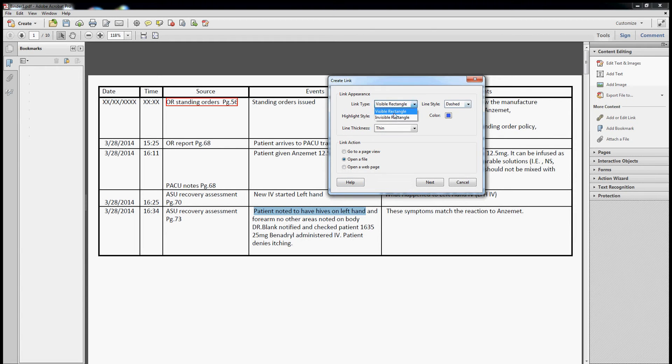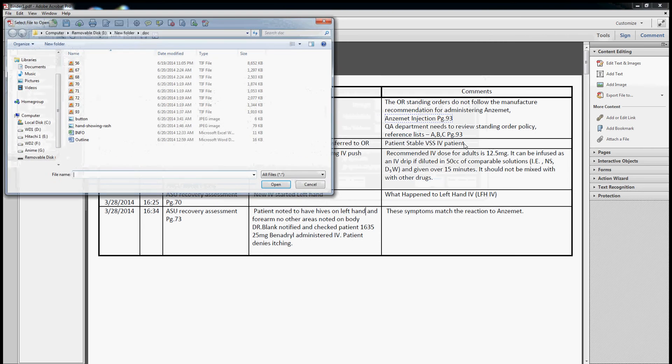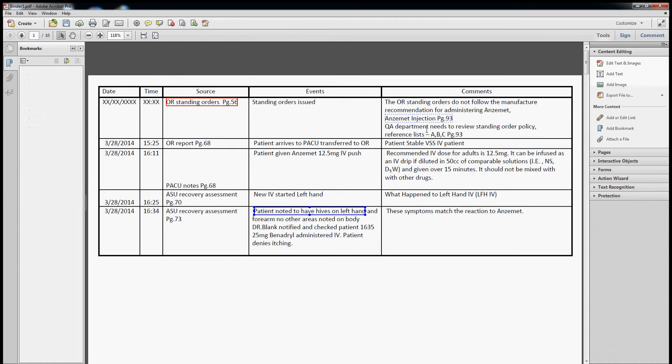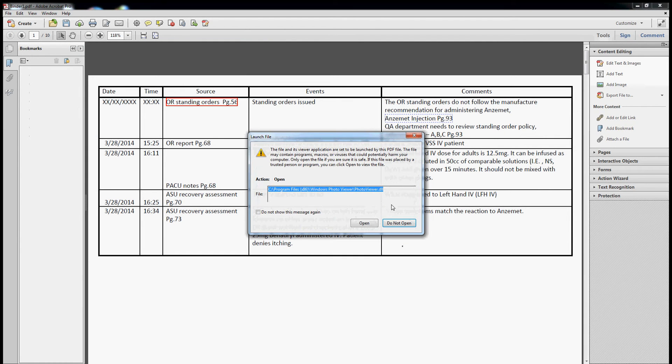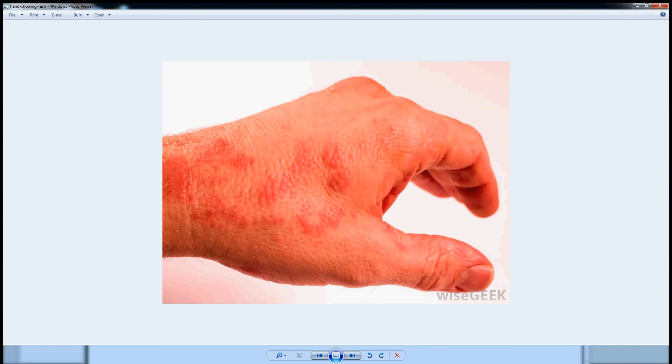So we want to create a link, we want to open a file. Visible, no, we don't want visible. It will actually do, because it's not a page number. We'll just go with visible rectangle in blue, dash, none. Next. Open a new file. I saved this hand showing rash. We can change it to any size you want. Now we're going to click on it. Open.